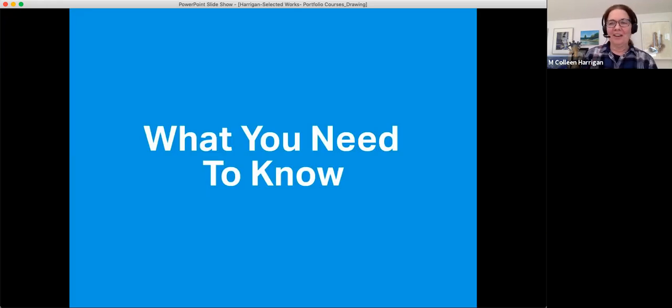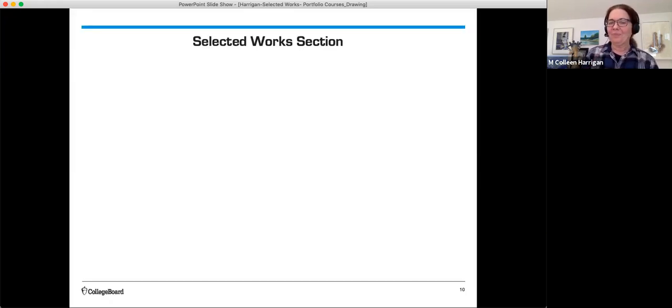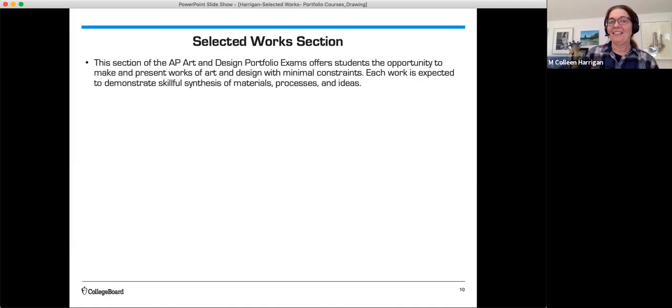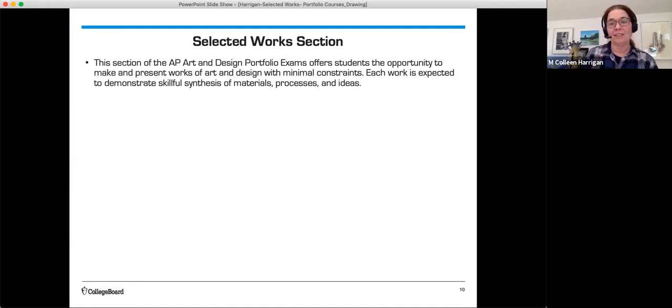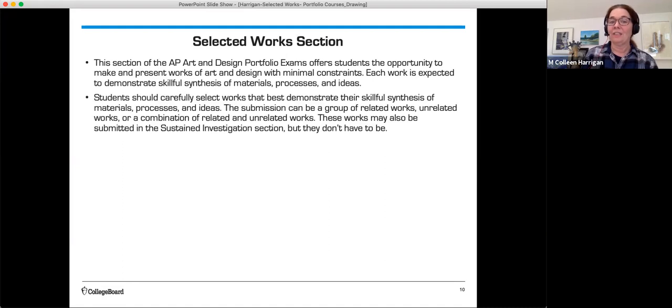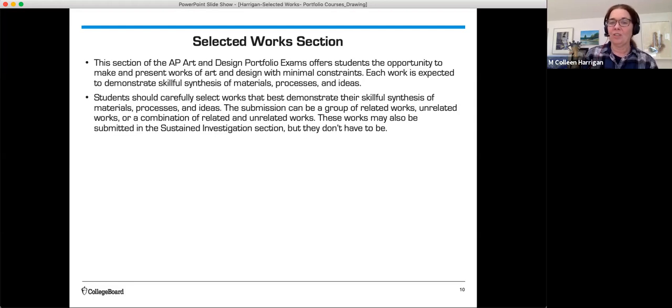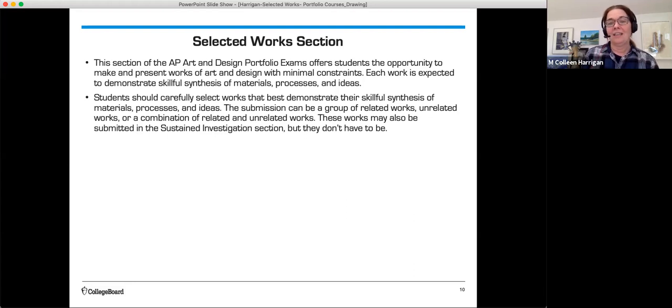What you need to know. The Selected Works section. This section of the AP Art and Design Portfolio Exams offers students the opportunity to make and present works of art and design with minimal constraints. Each work is expected to demonstrate skillful synthesis of materials, processes, and ideas. Students should carefully select works that best demonstrate their skillful synthesis of materials, processes, and ideas. The submission can be a group of related works, unrelated works, or a combination of related and unrelated works. These works may also be submitted in the sustained investigation section, but they don't have to be.